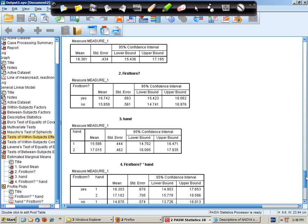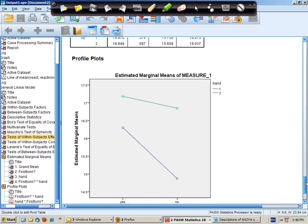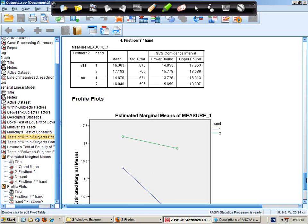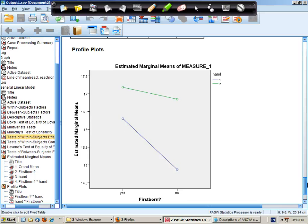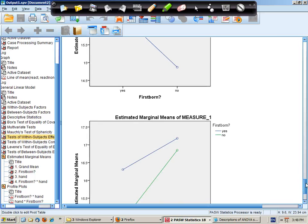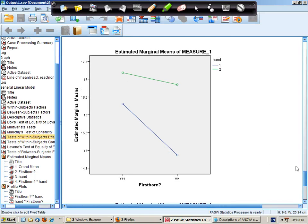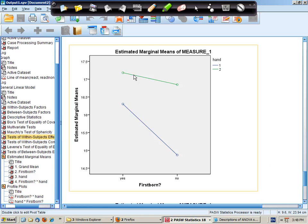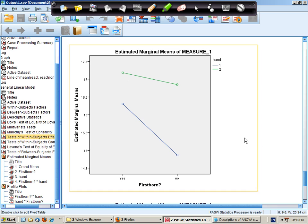There's our marginal means. But we've done a better job earlier with looking at those. There's the profile, or the first profile plot. And it looks very much like the line graph we drew earlier.